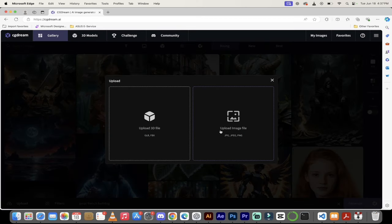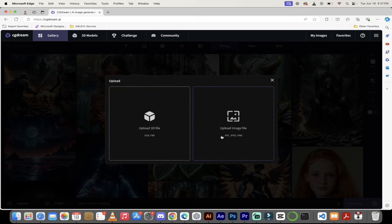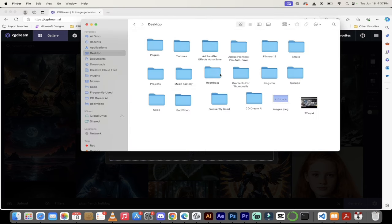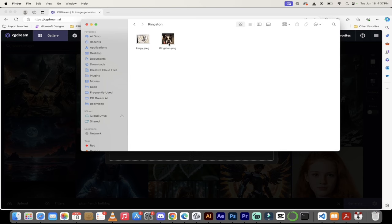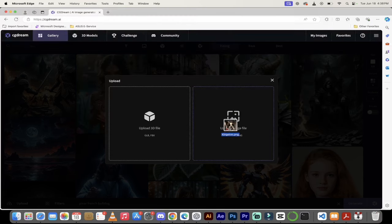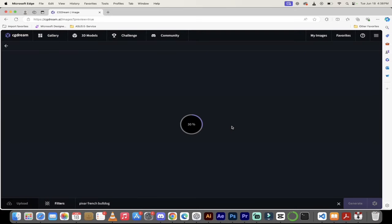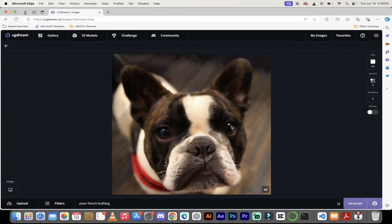When you do that, you get some options. You can upload a 3D file or an image file. I'm going to go into my finder, then to desktop, and get a picture of my bulldog Kingston. Here he is, my big beautiful boy. I'll drag my image on top. In a split second it's going to upload. Now look at this.